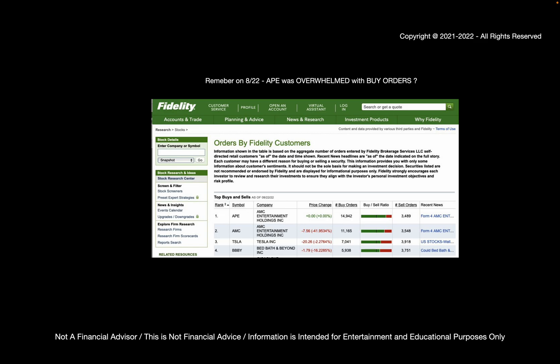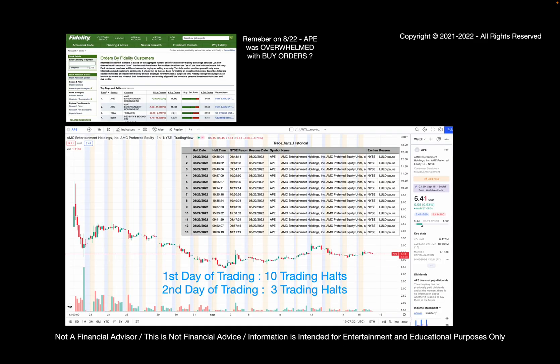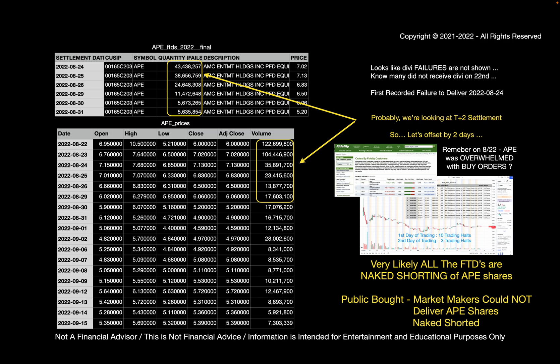We know that on the very first day, there were a ton of buys which outstripped sells. At least on the Fidelity website, it was the number one traded stock on 822. There were almost 15,000 buy orders and about 3,500 sell orders. We also know that on the first trading day, there were about 10 trading halts. And on the second trading day, there were about three trading halts. So as a result, now that we've put all this stuff together, I'm guessing and I believe that very likely all the FTDs are a result of naked shorting of APE shares. Why do I say this? Because basically the public bought and market makers could not deliver APE shares. So basically they naked shorted APE shares at that point. So naked shorting came into existence for APE shares.